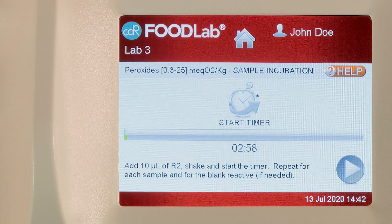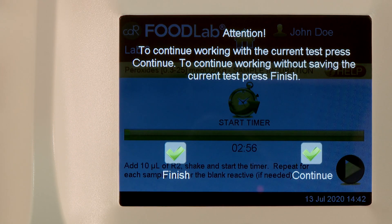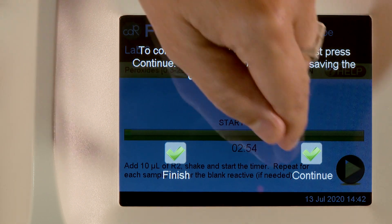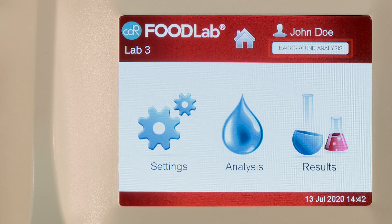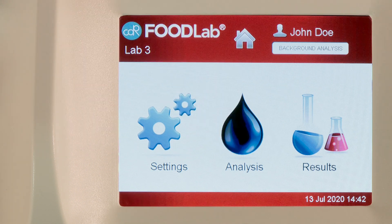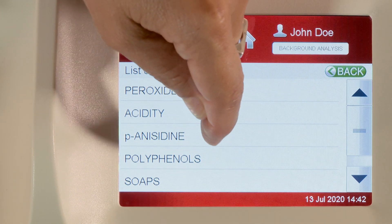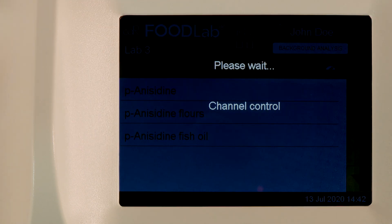Meanwhile, press Home to go to the second analysis. On the black alert screen, press Continue. The Background Analysis button appears. At this point, select the second analysis from the menu.